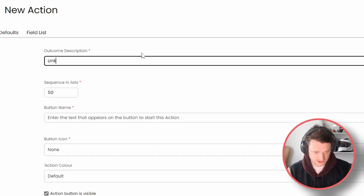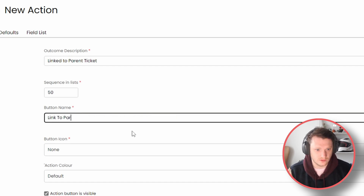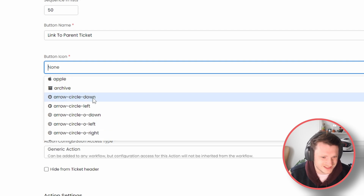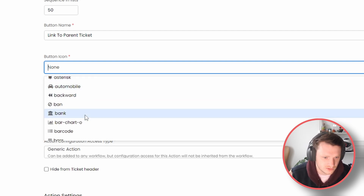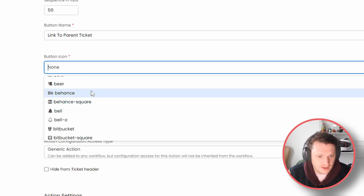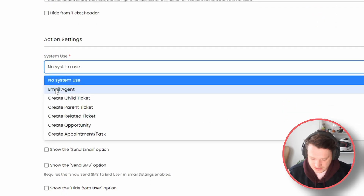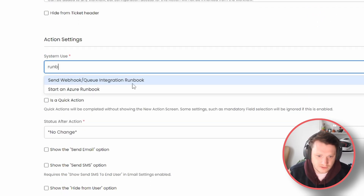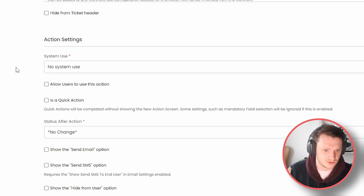I'm going to call this 'Link to Parent Ticket'. The icon can be whatever you want, although this is the most important thing to configure in Halo so make sure you get one that makes sense to you — I'm going to use the beer for now. In a moment we're going to set the system use to start a runbook, but we'll leave that for the moment because we haven't actually created that runbook just yet.